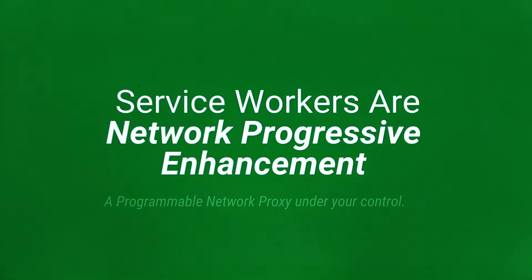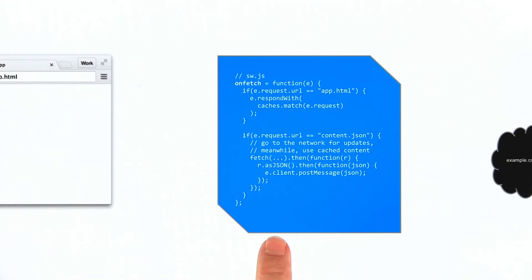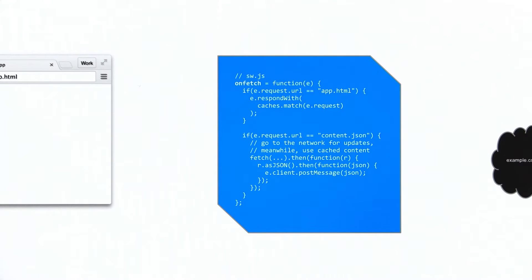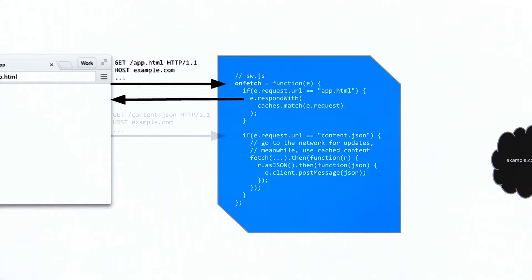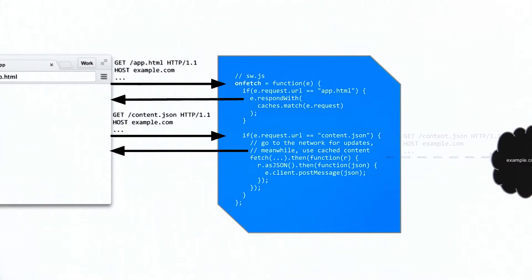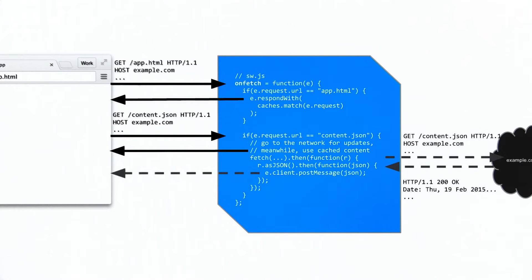Service workers are a progressive enhancement for the network stack and sit between the browser and the server, acting as a client-side proxy written in JavaScript. That means you can cache assets locally, so no matter what kind of network the user is connected to, apps load near instantly.